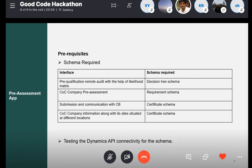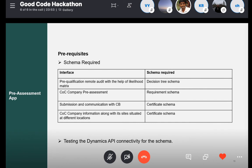Here is a quick summary of the interfaces you are going to develop and the schema required. On the left side we have the pre-qualification interface — for that you need the tree schema. For the COC company, you need the recommend schema. And for the submission — submitting the final input to Dynamics — you have to use the certificate schema. These are the different interfaces you have to develop, and you have to consume the recommend schema in Dynamics.